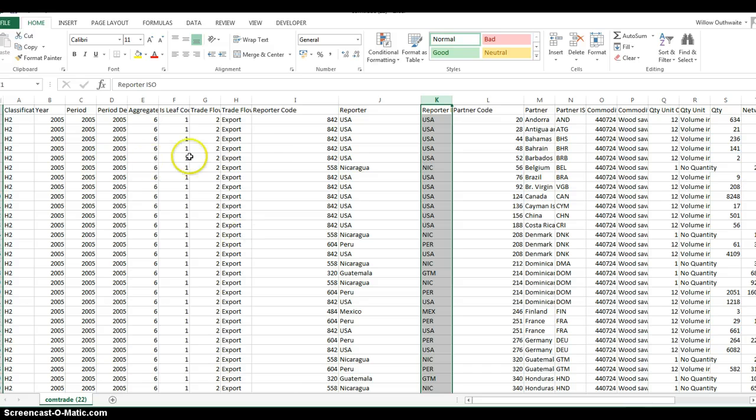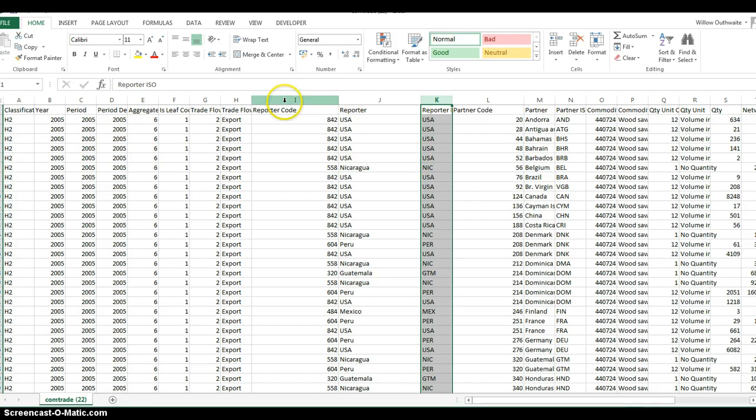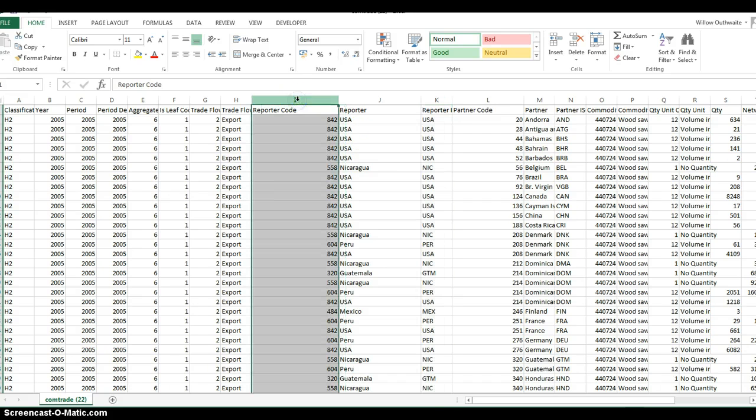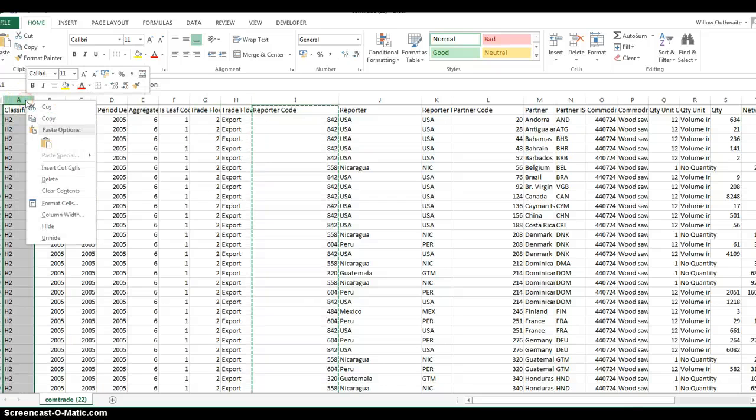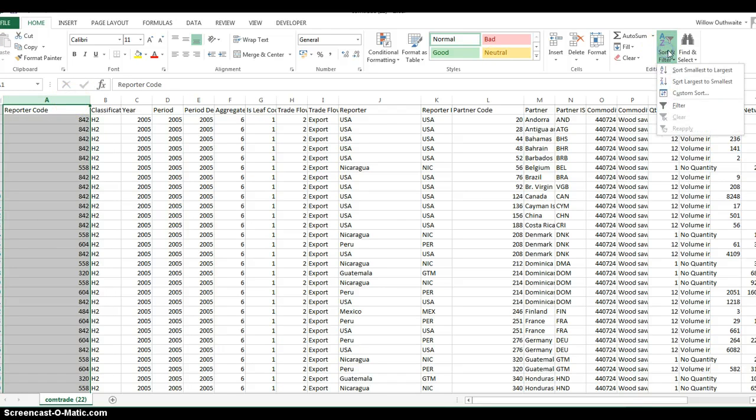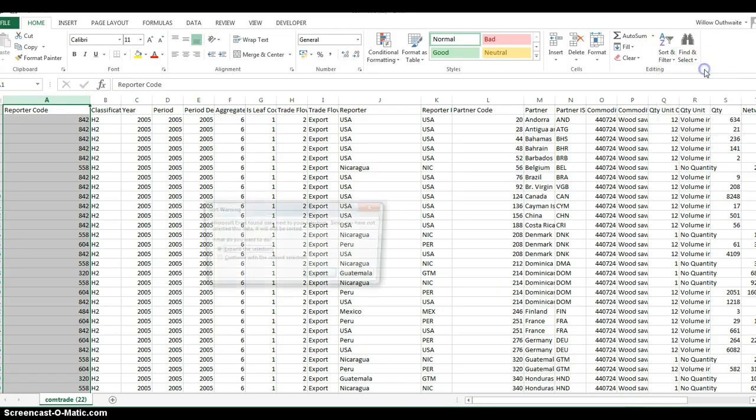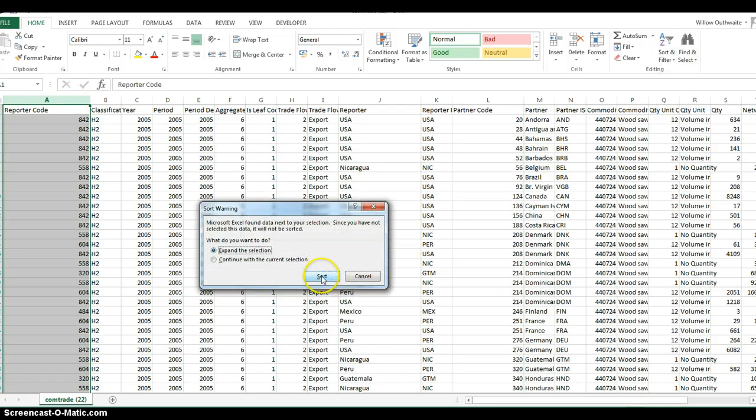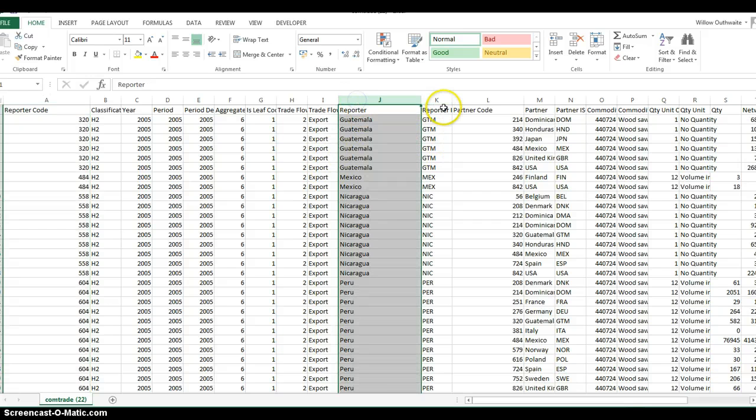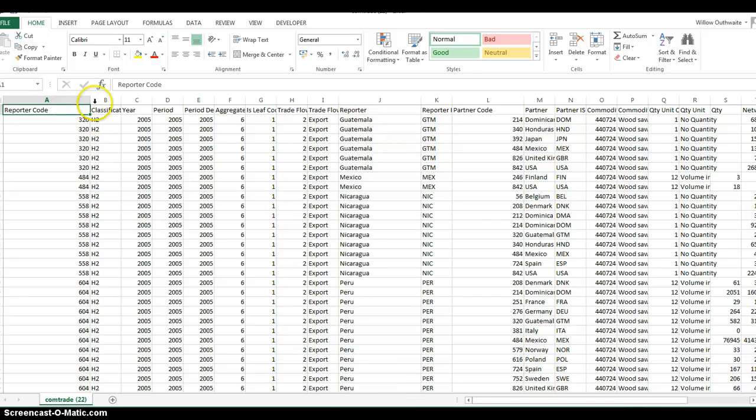Going back to our Customs Data, this is export data of mahogany from several countries. You could use any of these three columns containing country information as a match, but we'll use reporter code. This needs to be the first column in your table, so just insert it. It also needs to be in order from smallest to largest, or if you're using country names or three-letter codes, from A to Z.